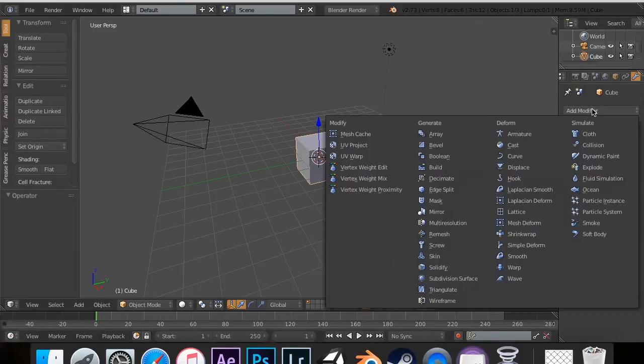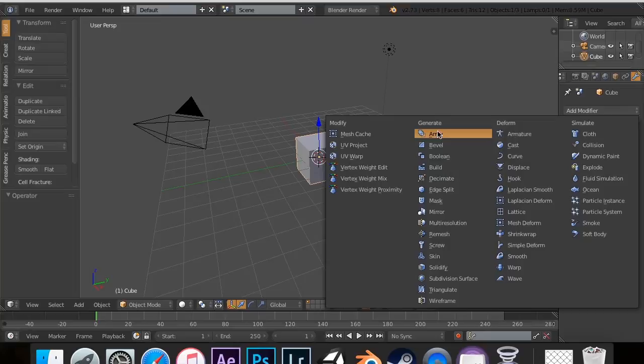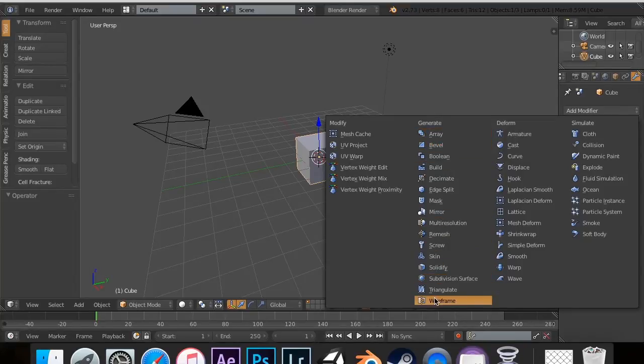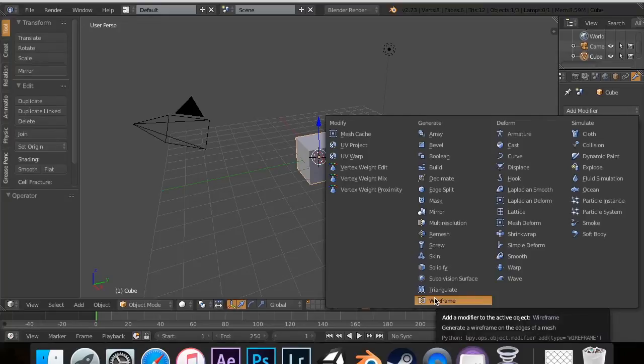For the first section was the Generate, and that all had to do with our mesh and how they acted. And so we're actually concluding with the Wireframe.